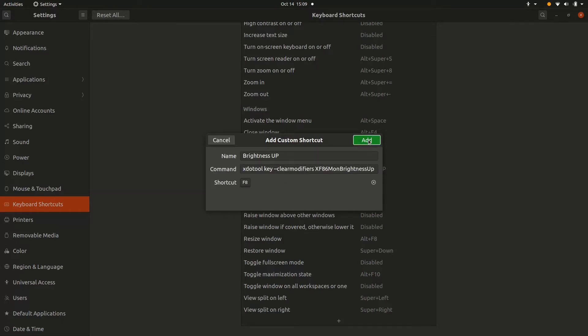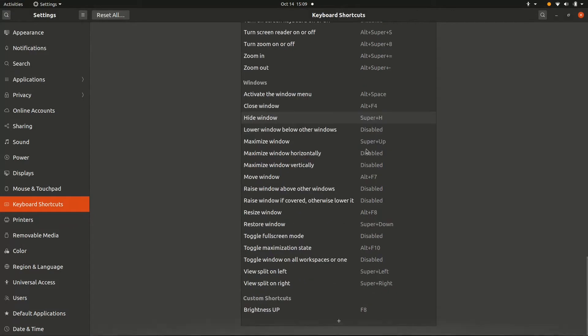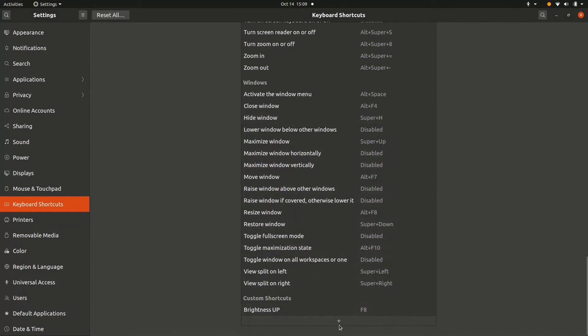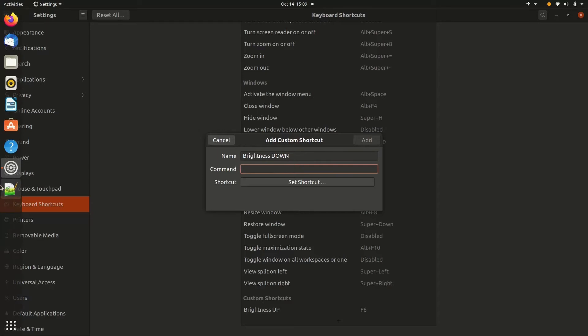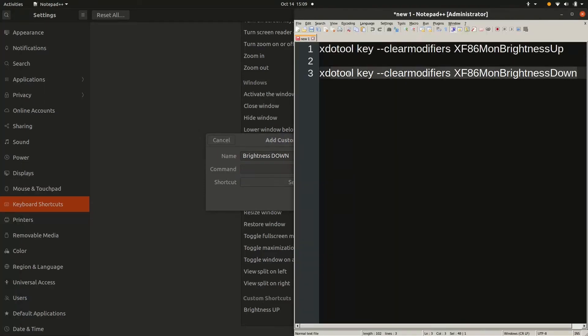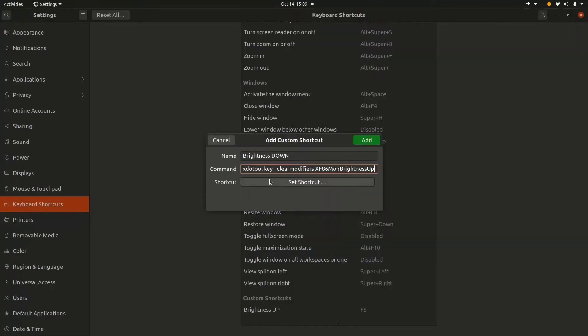I put F8 as the key to increase the brightness, and we'll be doing the same for the brightness down. Add another shortcut, give it an appropriate name and the command.